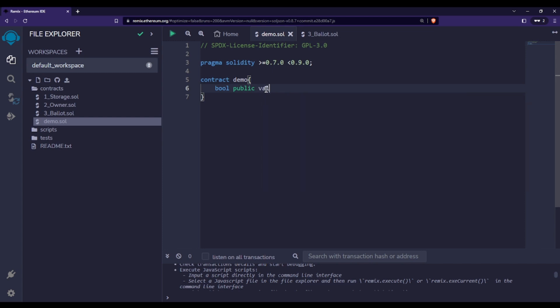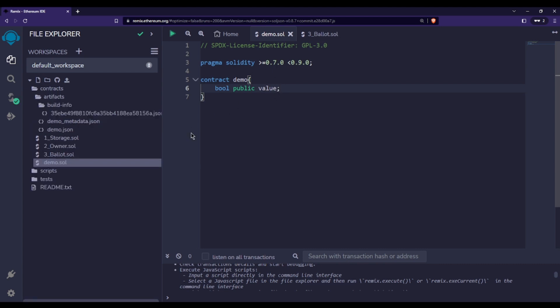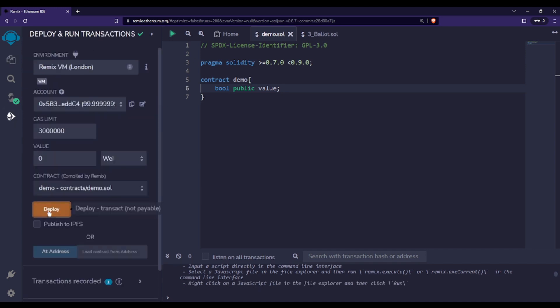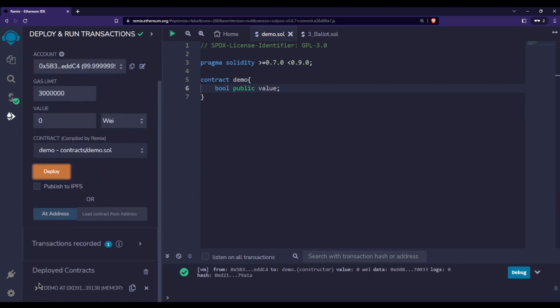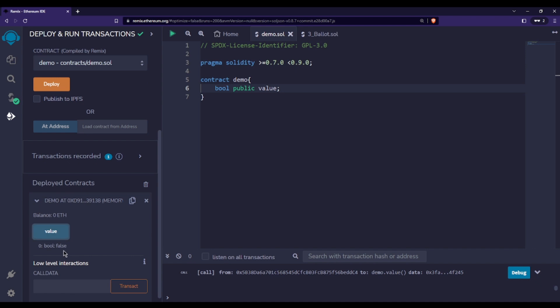If you don't initialize this variable with anything, the default value will be false. Let me deploy this, then call this value variable. You can see that by default, the value is false.